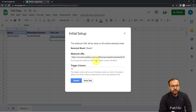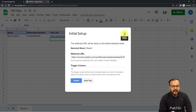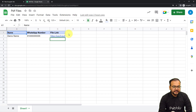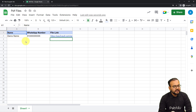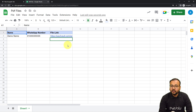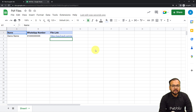In the Initial Setup window, you'll find two fields: the Webhook URL field and the Trigger Column. Paste the webhook URL you got from your workflow into the webhook URL field. In the trigger column field, enter the last or final data entry column of your spreadsheet. Here, column C is my final data entry column — I fill column A first, then B, then C, and filling column C triggers the workflow.